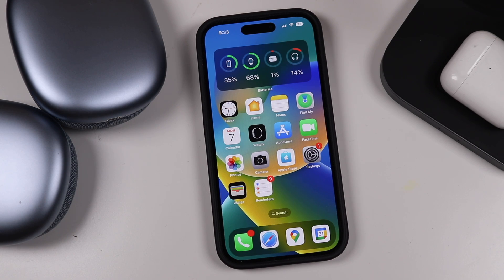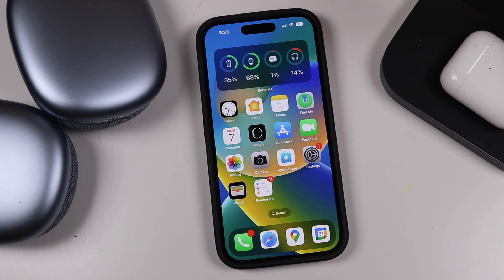Hey everyone, welcome back. This is Dan from DHTV and today I'm going to be showing you how to use Siri on your iPhone 14 Pro Max, iPhone 14, 13, 12, or pretty much any iPhone that has the latest version of iOS. Let's get started.